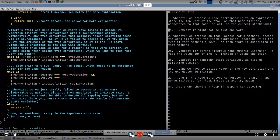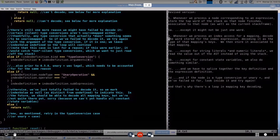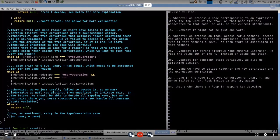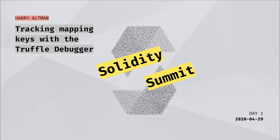With this revised process and all these wrinkles, we are able to handle and keep track of basically any mapping key you can throw at us, except maybe really complicated constant state variables — but that's not a common case. We can handle basically pretty much any mapping key you can throw at us. And that is how the Truffle Debugger does it.